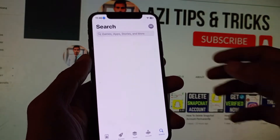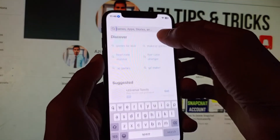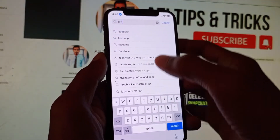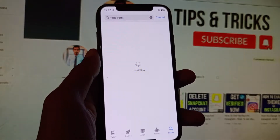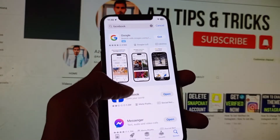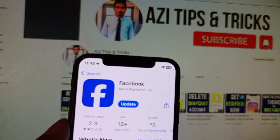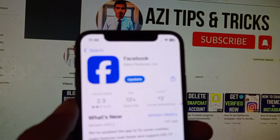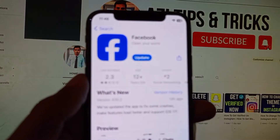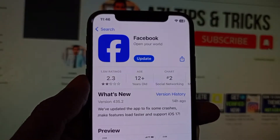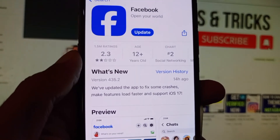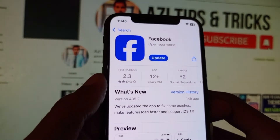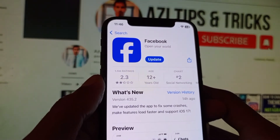In the App Store, search for Facebook. Click on Facebook and you will see the option to update. Simply click Update, and after the update your problem should be fixed. Then go back.